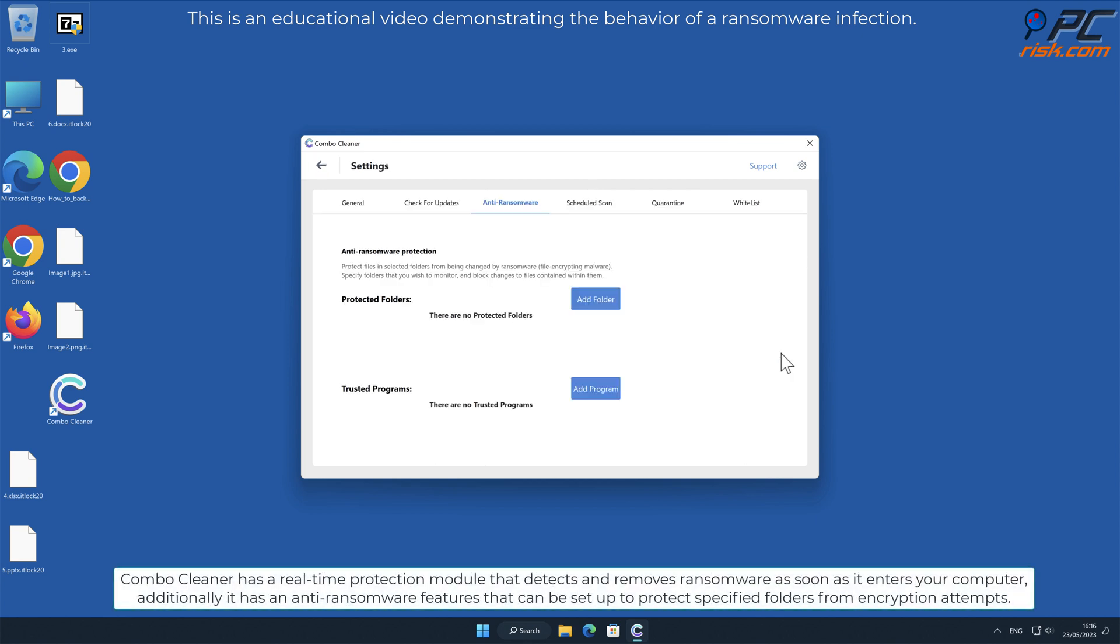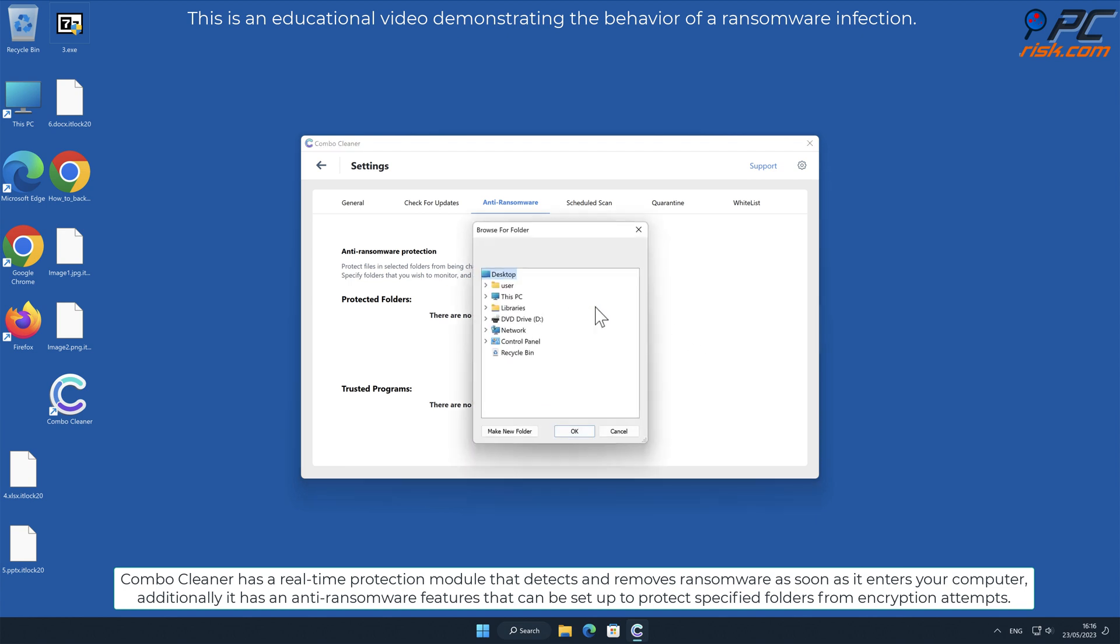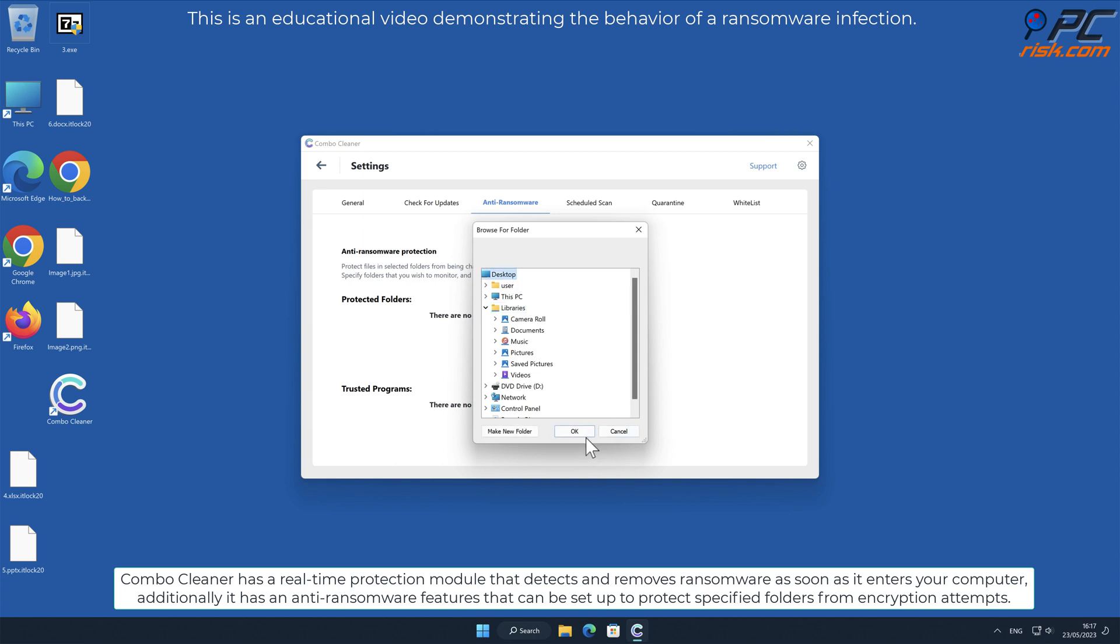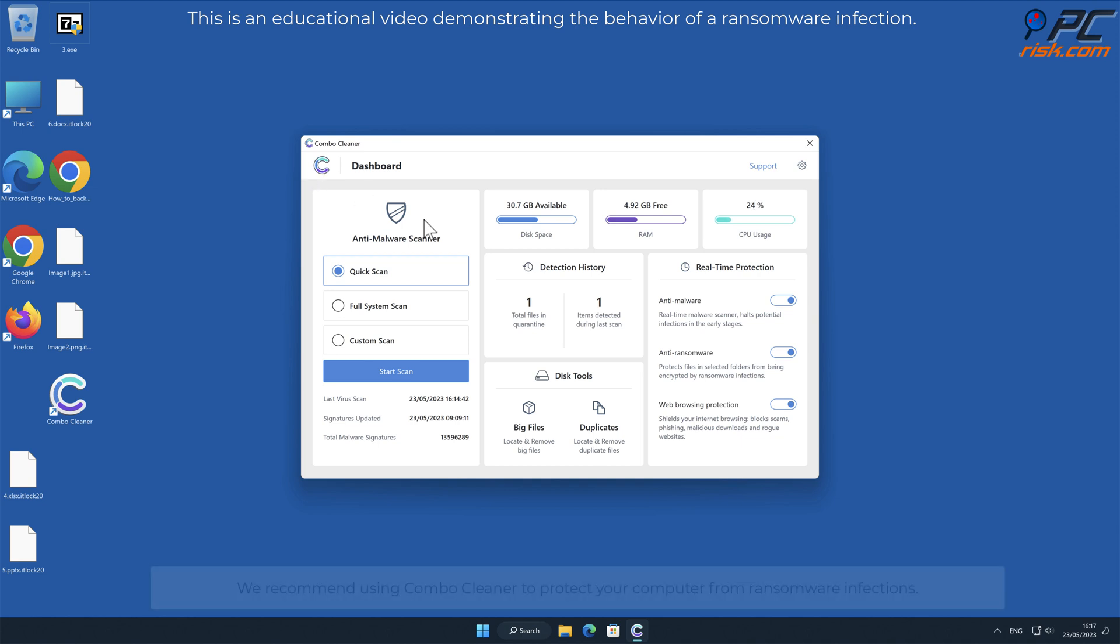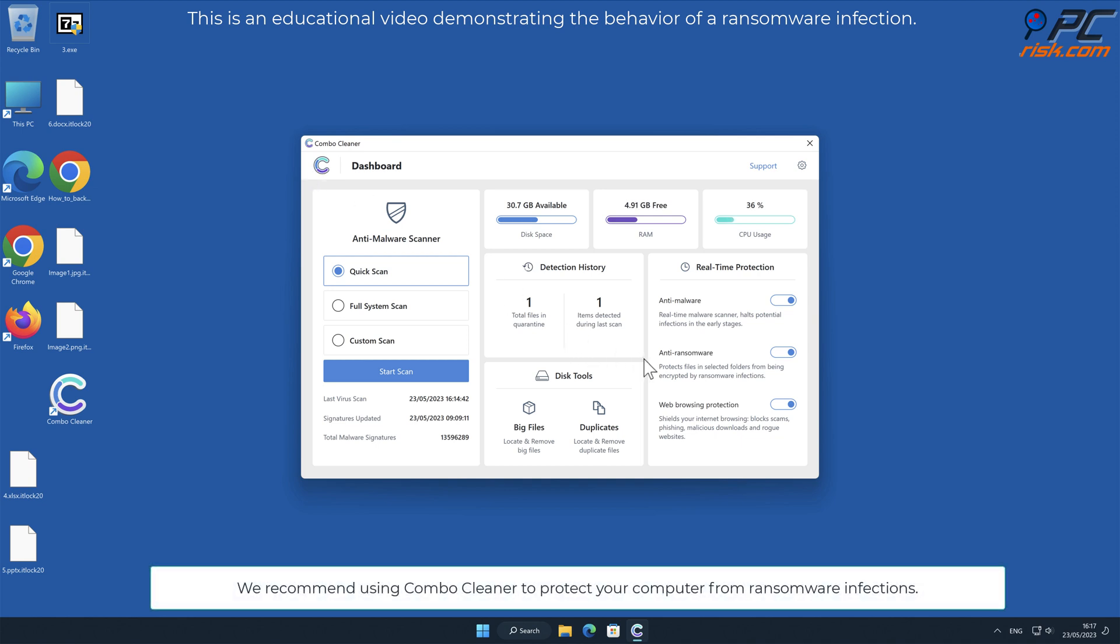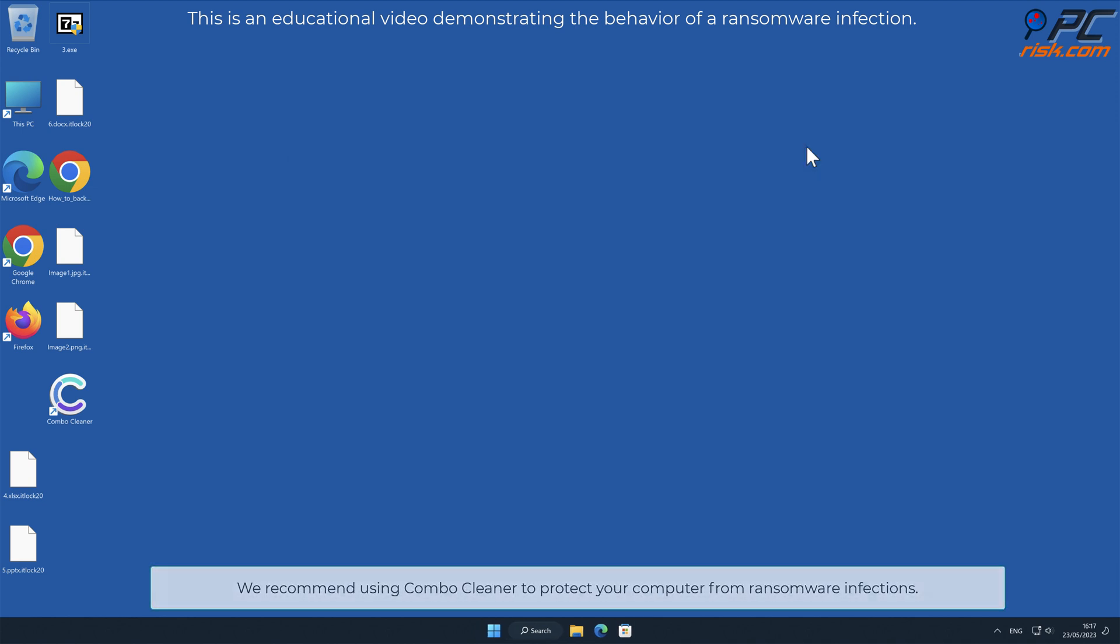Combo Cleaner has a real-time protection module that detects and removes ransomware as soon as it enters your computer. Additionally, it has an anti-ransomware feature that can be set up to protect specified folders from encryption attempts. We recommend using Combo Cleaner to protect your computer from ransomware infections.